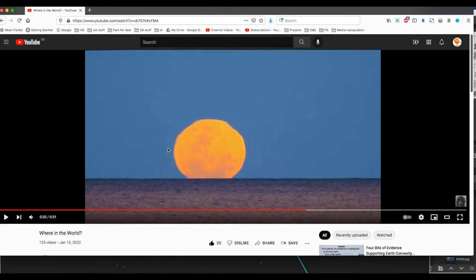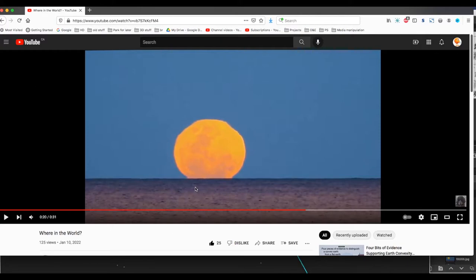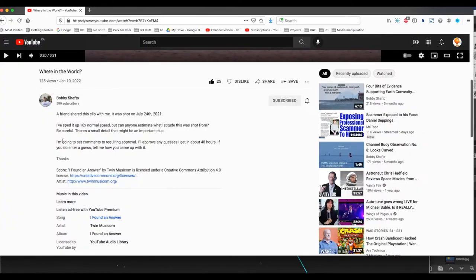I am going to post a comment in his video with my answer. He did say he's going to keep all of the guesses as marked for approval for the next 48 hours, and I'm going to be releasing this video at a later time.